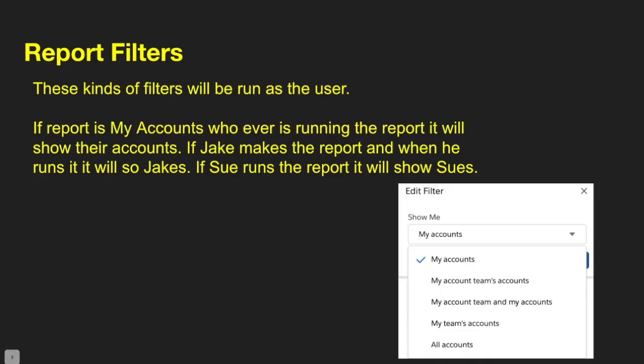One important thing about the 'Show Me' filter: these are the different kinds of filters you run as a user. If the report says 'my accounts,' whoever is running that report will see their accounts. If Jake makes the report and runs it, he sees his; if Sue runs it, she sees what Sue can see. Depending on your selection, 'My' is tied to whoever has visibility to those records — showing the records they own versus records I own.